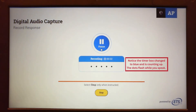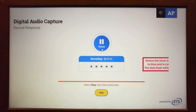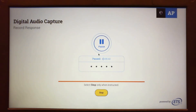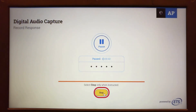When recording is in progress, the box on the screen will display 'recording' and the timer will count up. When the recording is paused, the box displays 'paused' and the timer is stopped. While the recording is paused, students have the option to stop recording.